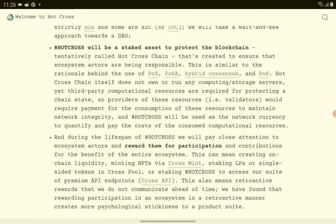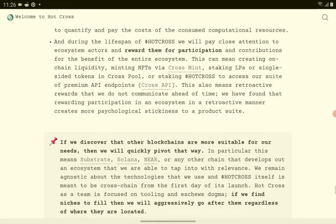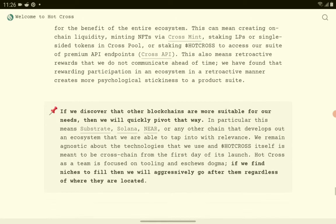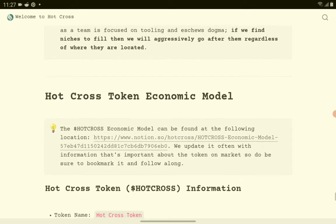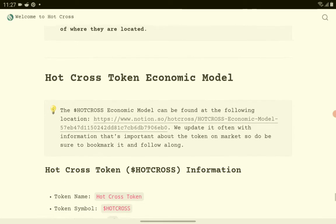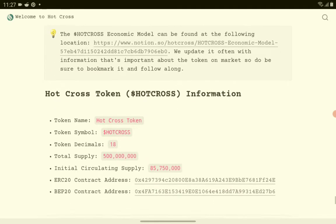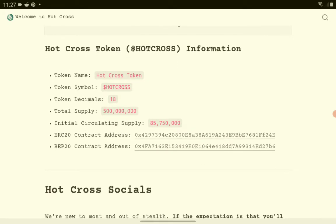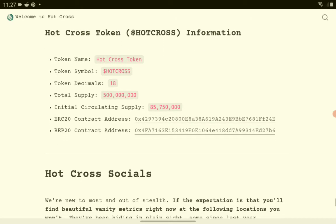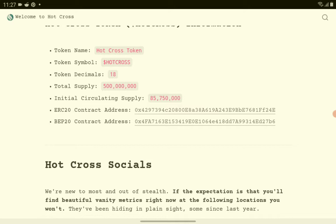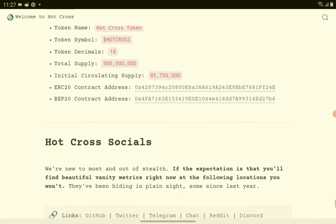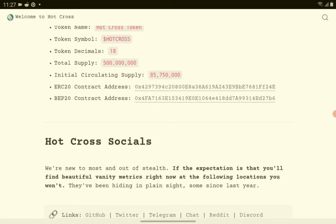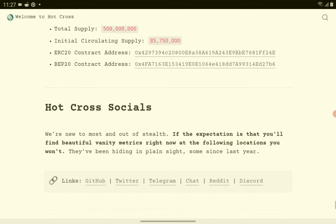About the properties of this new crypto token: token symbol Hot Cross, decimals 18. They have here the supply. What's this? 500 million initial circulating supply, 85 million. So they have this contract address here.